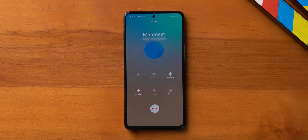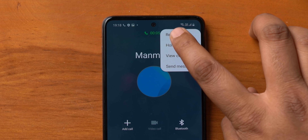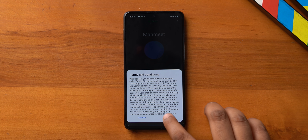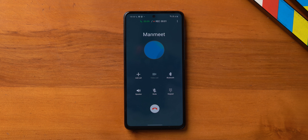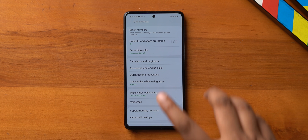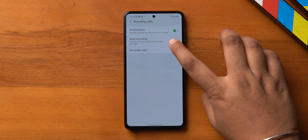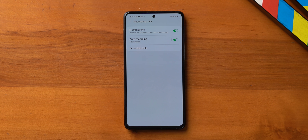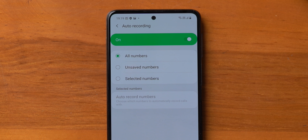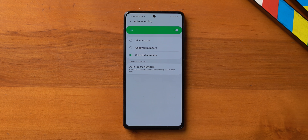One UI comes with a call recorder built-in — during a call you can tap the menu button and hit 'Record call' to start recording. But there's another setting you should enable: auto record calls. In call settings there is a 'Record calls' option with an 'Auto call record' toggle you can turn on. You can also customize which calls to record — all calls, calls from unknown numbers, or calls from specific numbers or contacts.